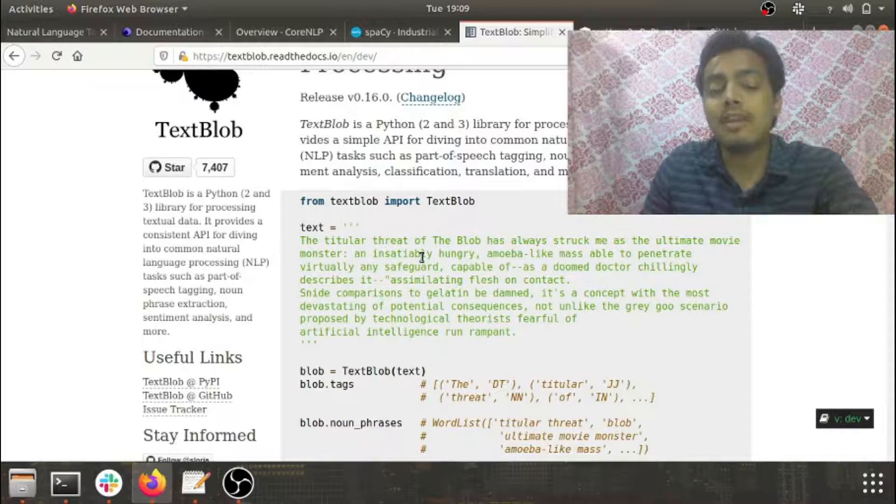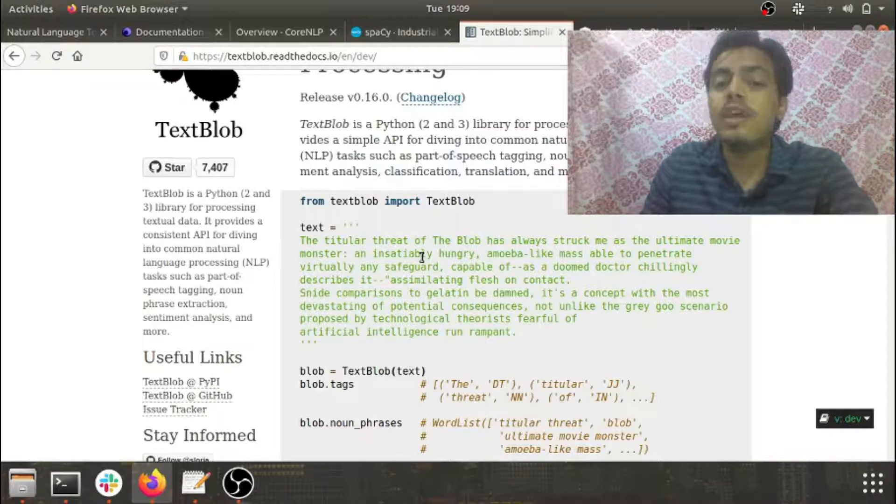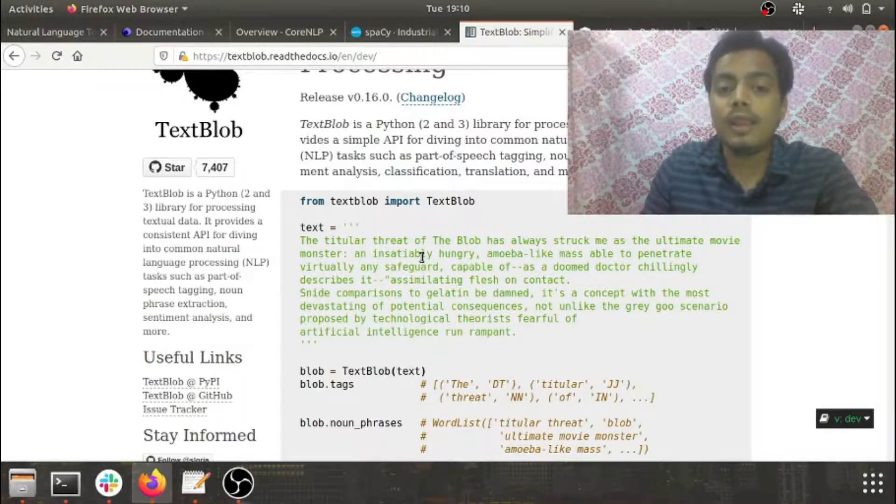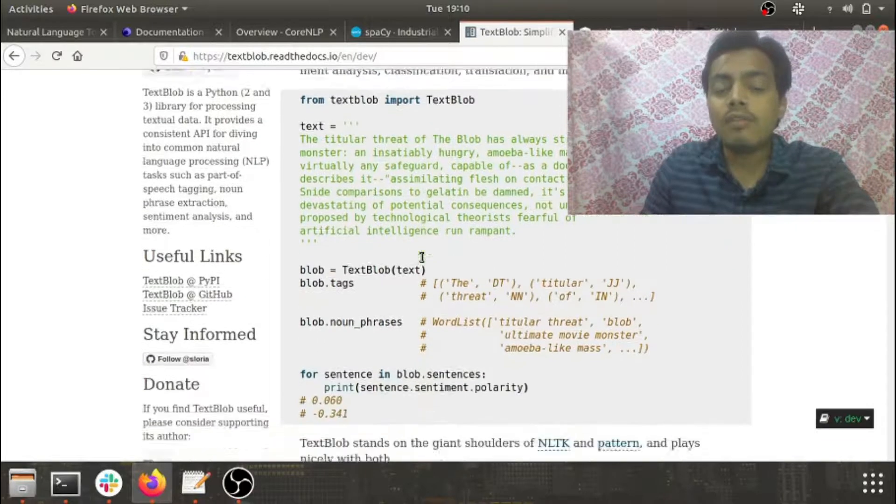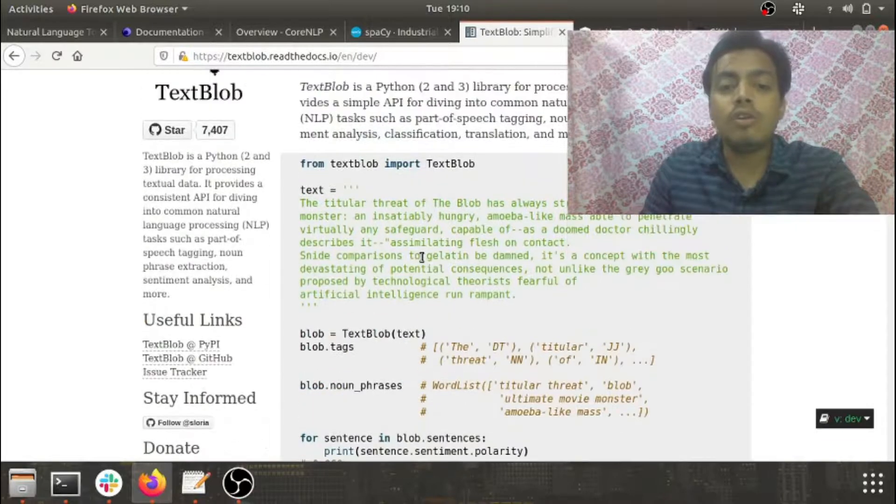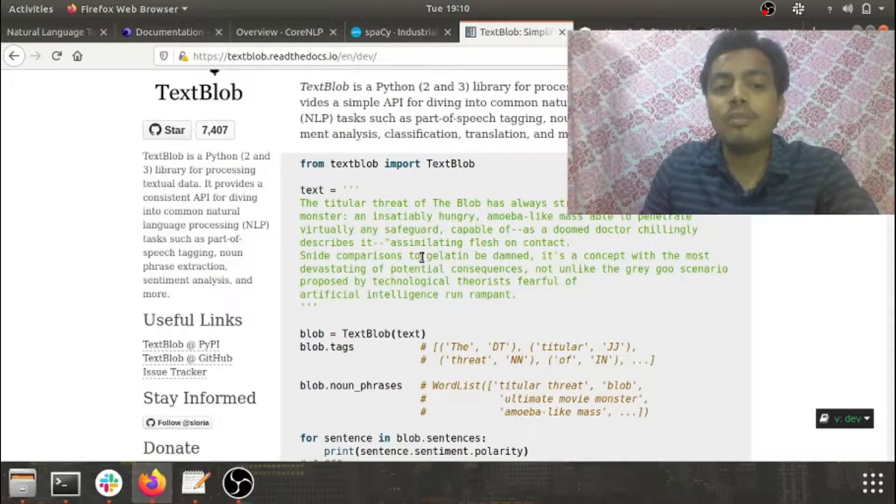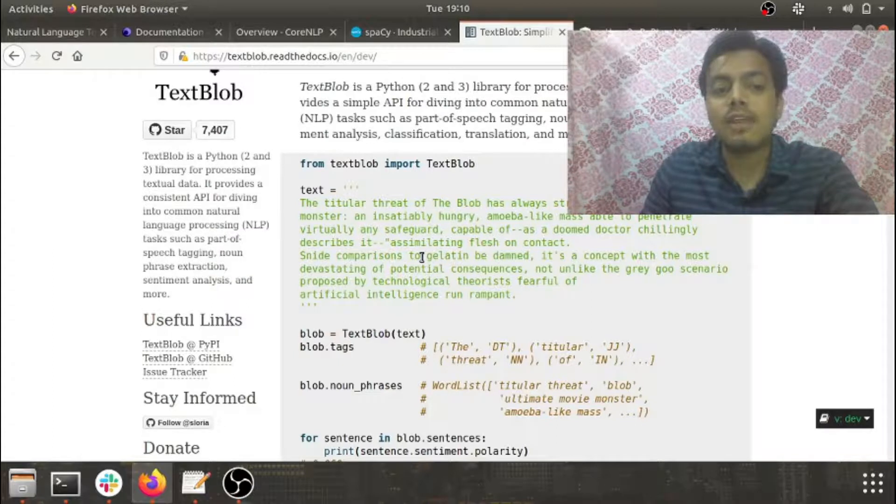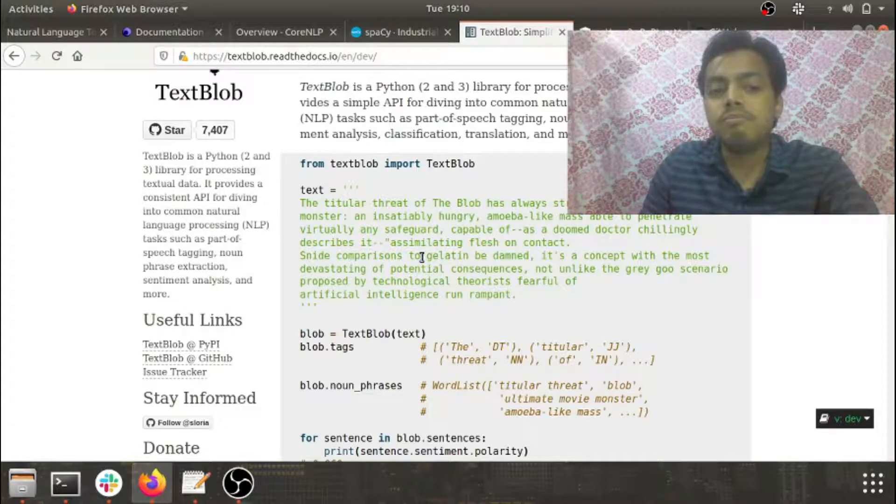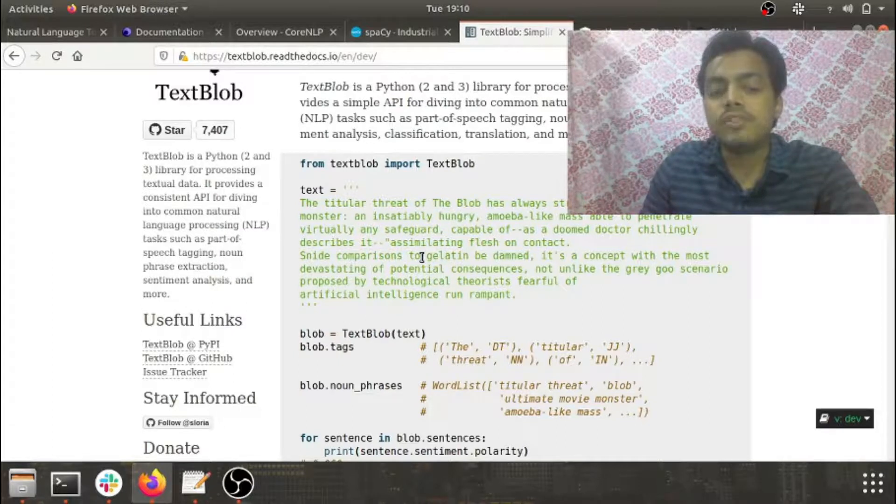Apart from that, you also get an API for doing all the basic activities like speech tagging, extraction, chunking, and parts of speech.